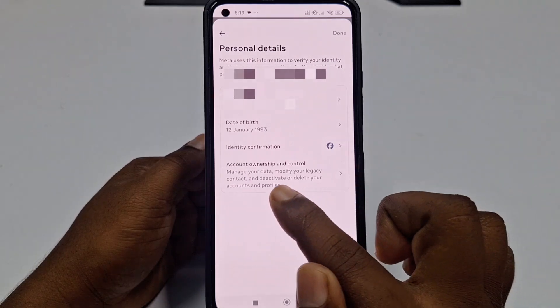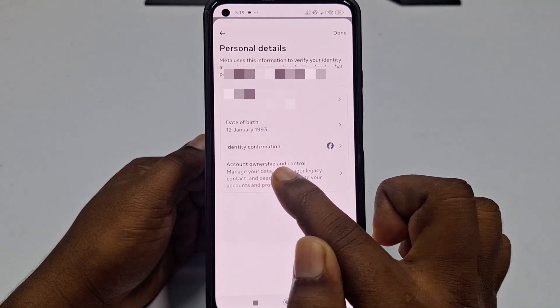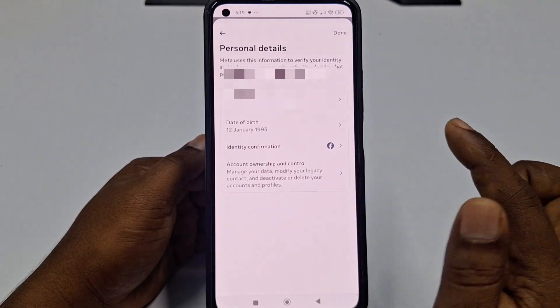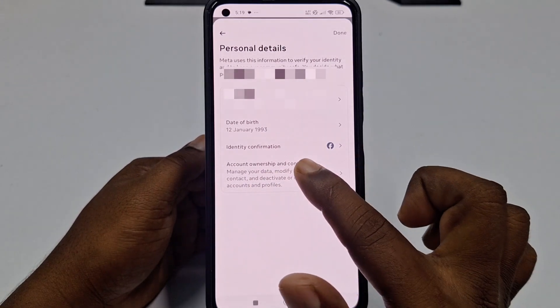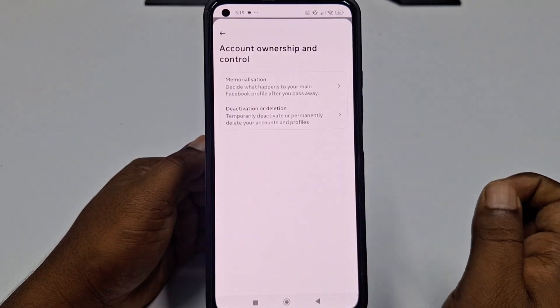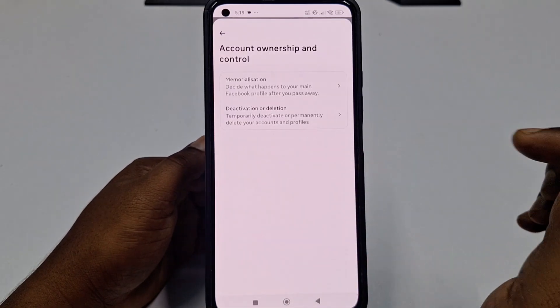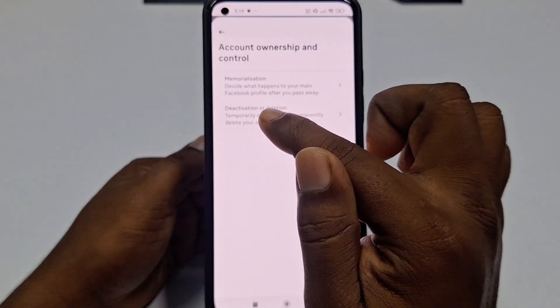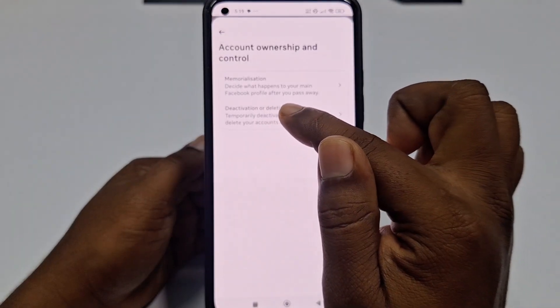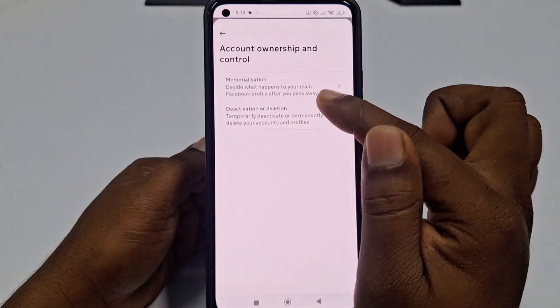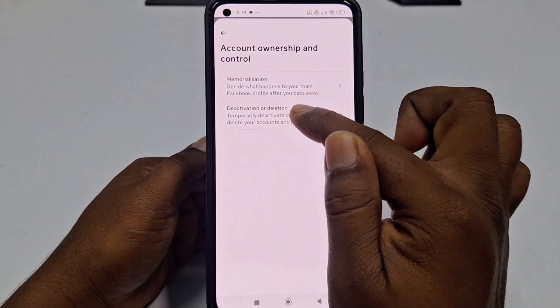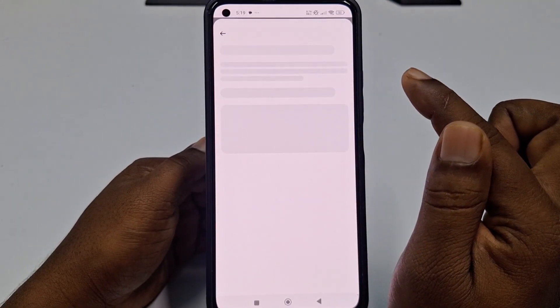Now you can see Account Ownership and Control — click on that. Then choose the second option, which is Deactivation or Deletion, and click on it.